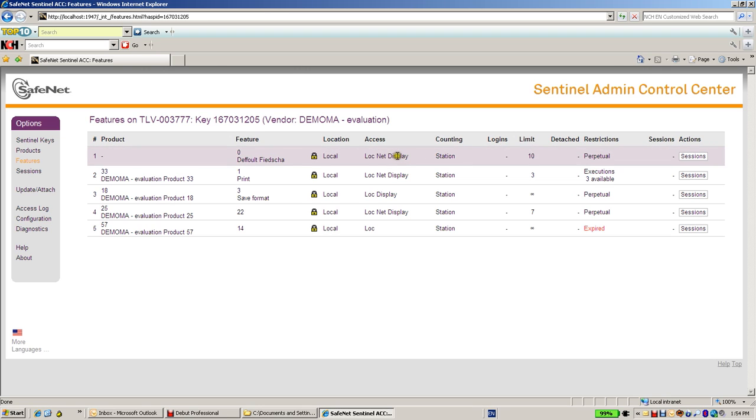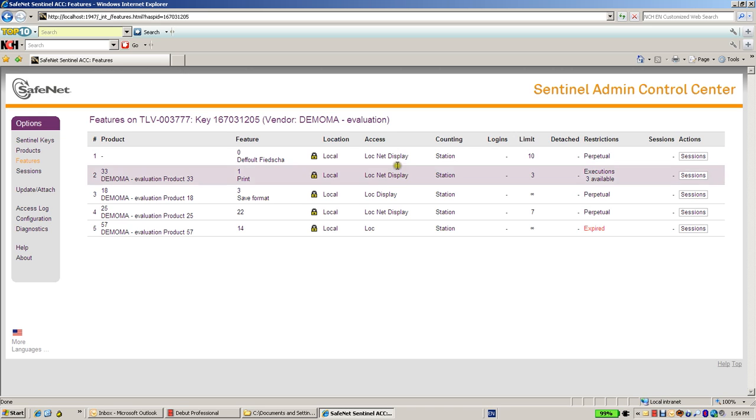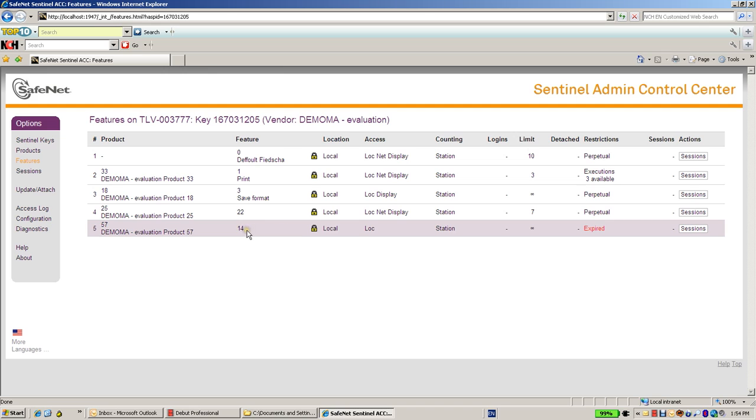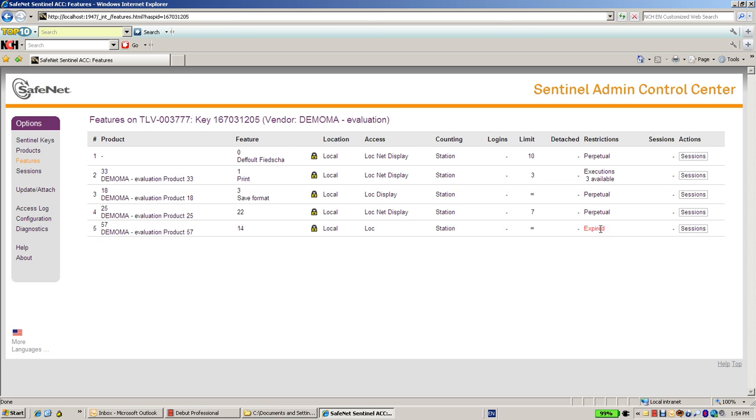Another thing that I can see is the display which means that this feature can be accessed via a remote desktop. Again, feature 14 is for locally and cannot be used from remote desktop. I can also see that the feature is expired already.